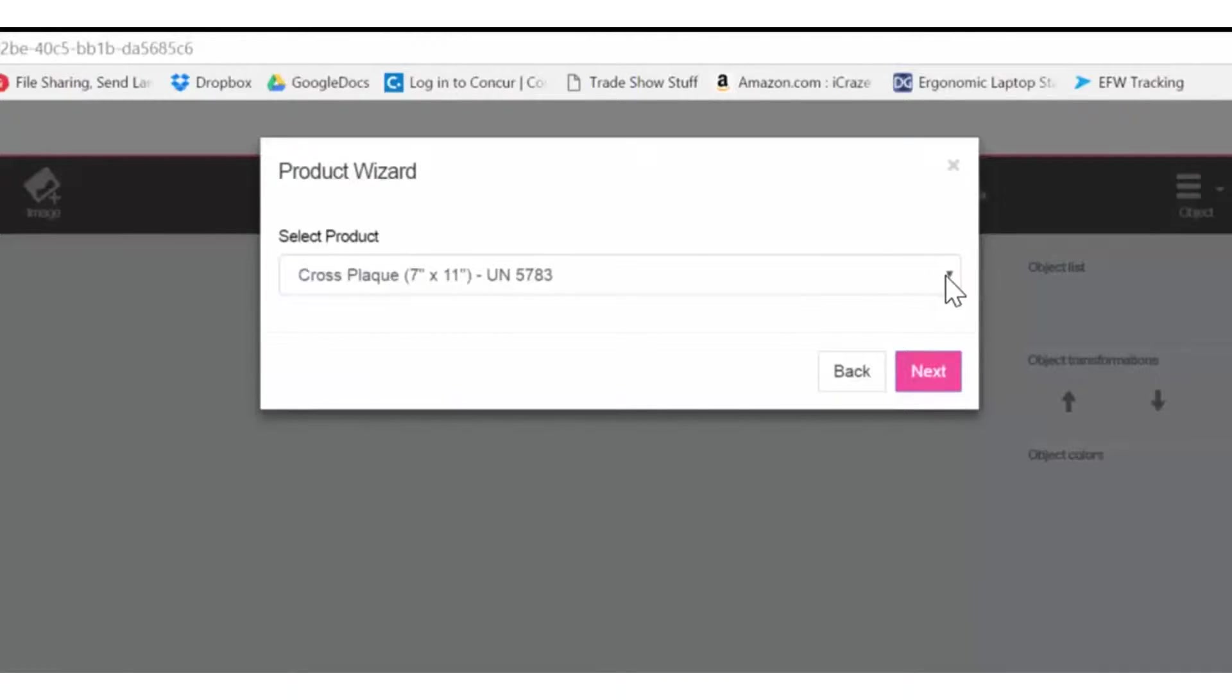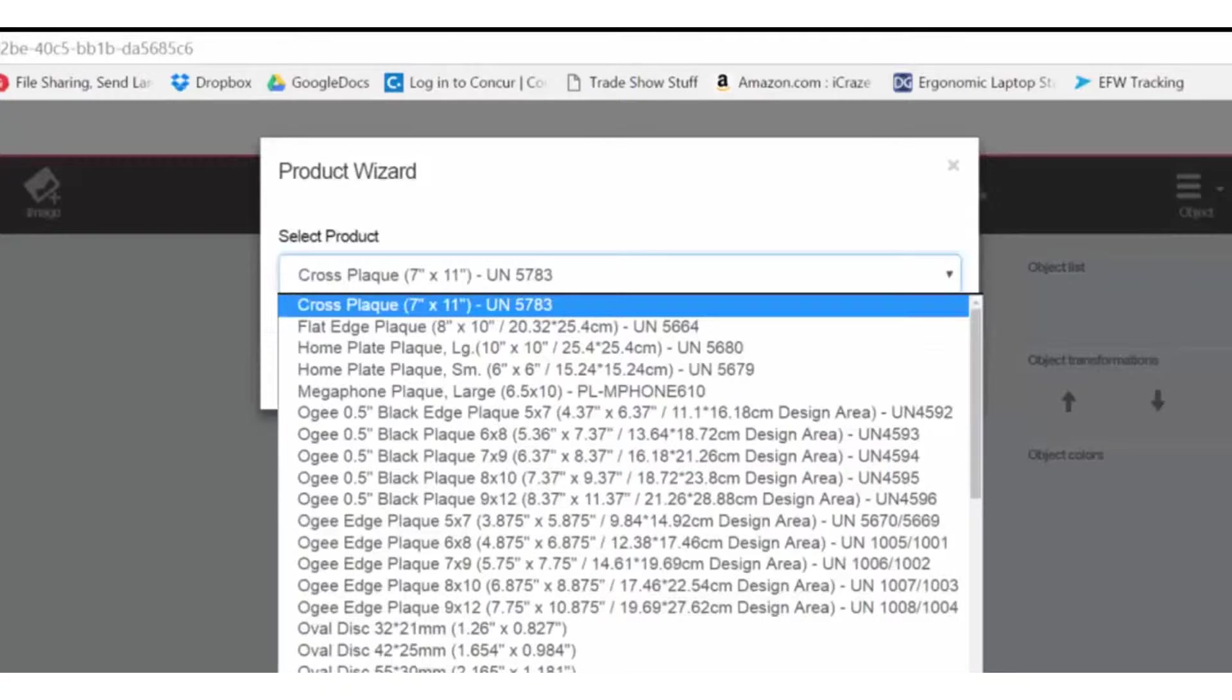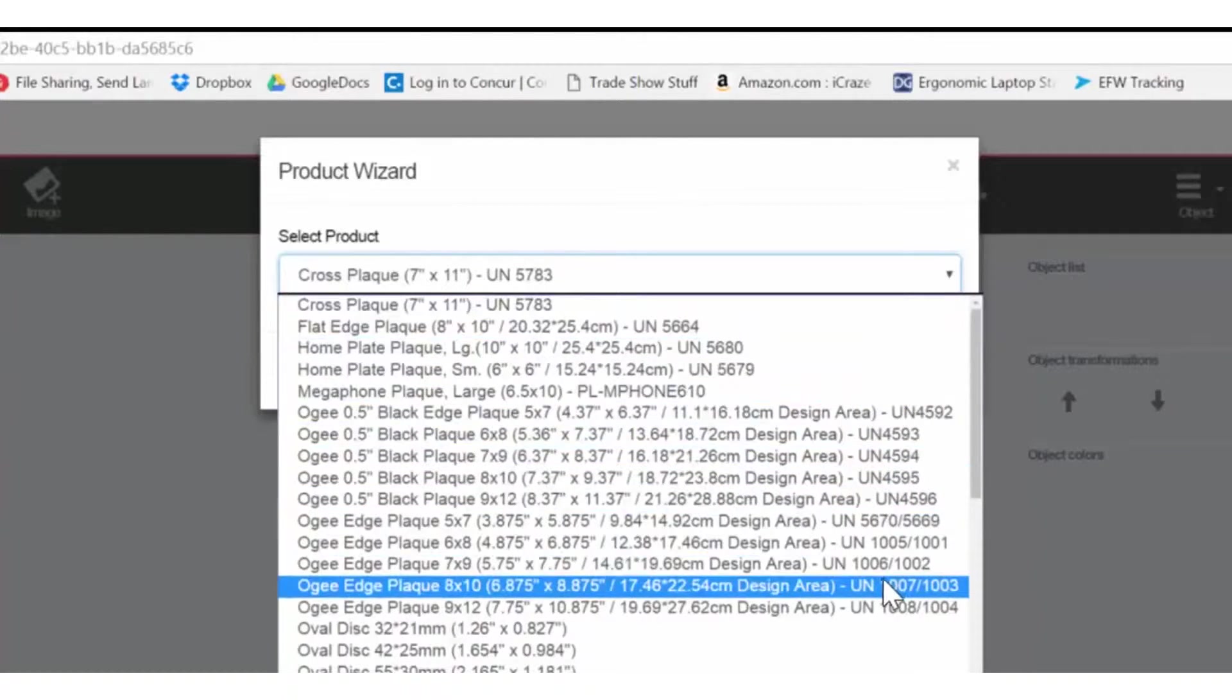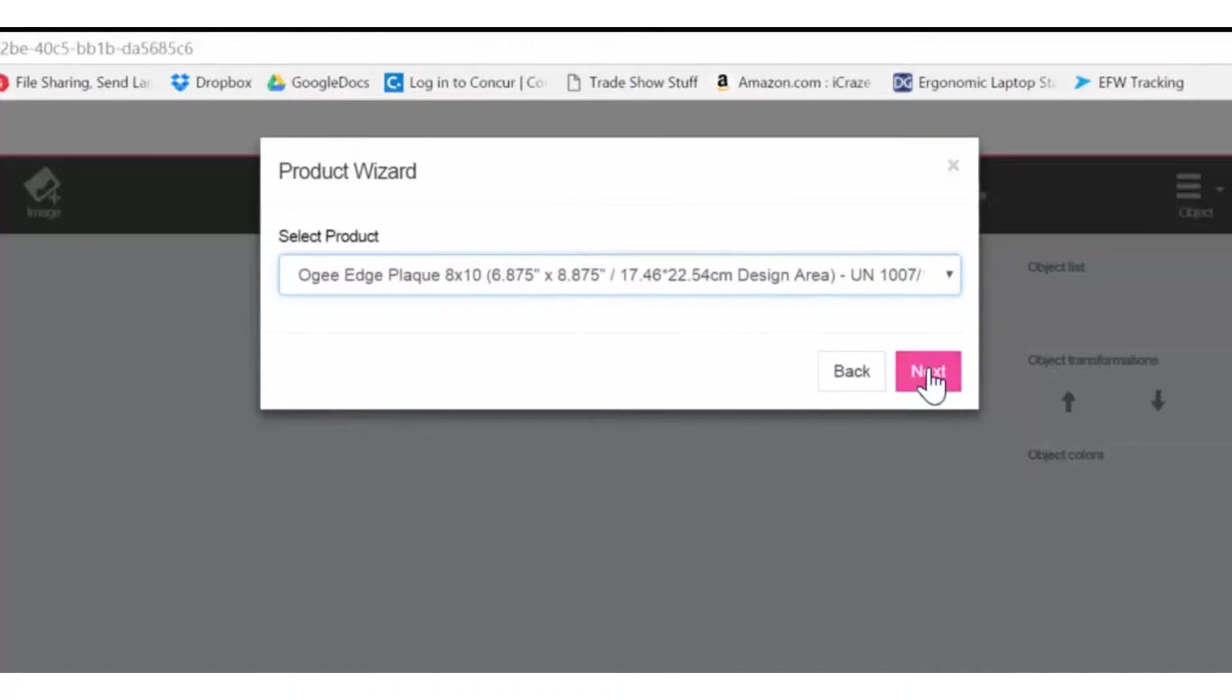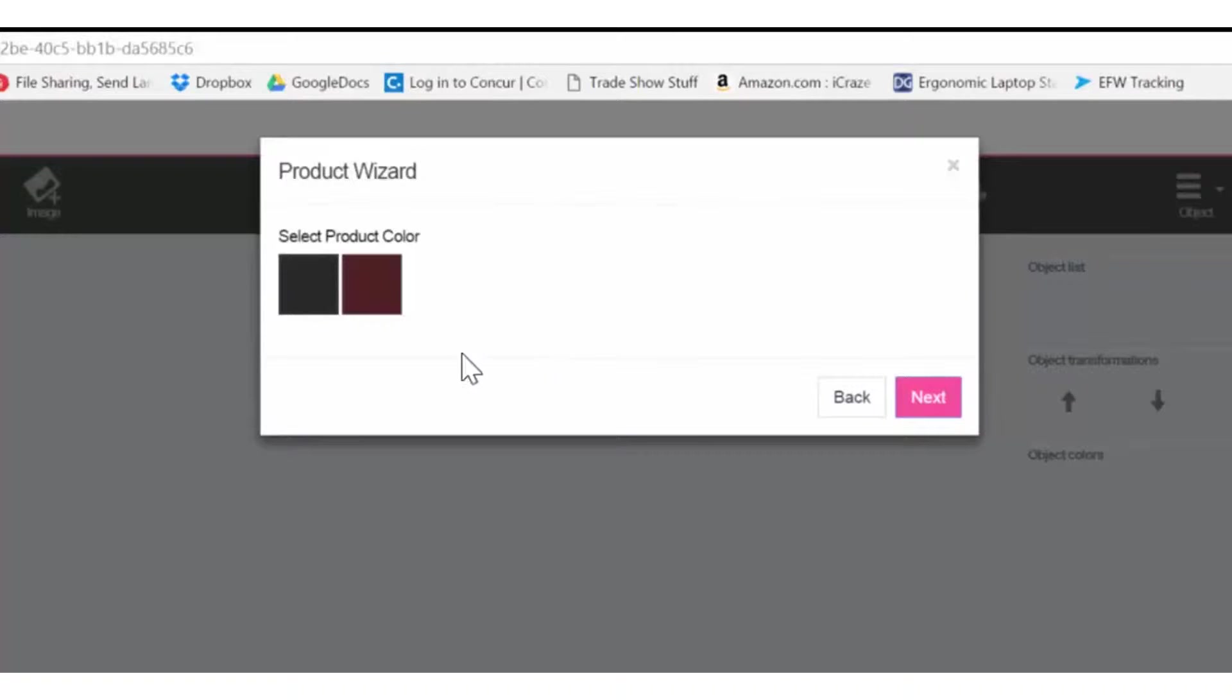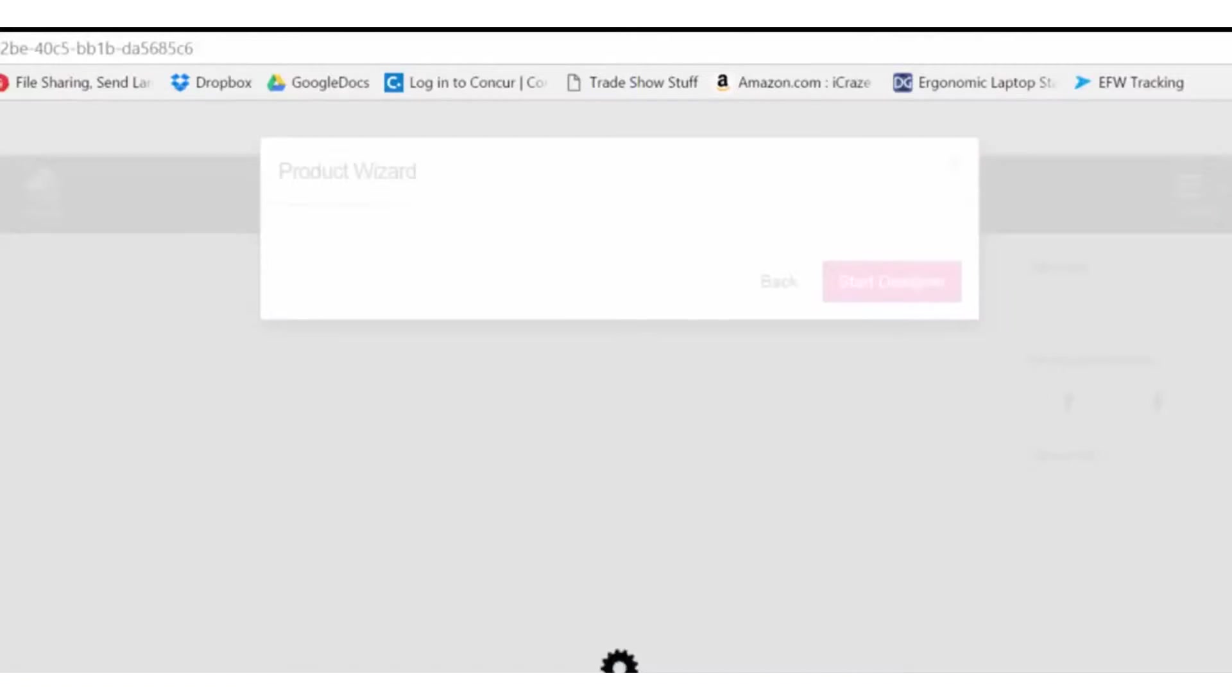Click on the down arrow to see a selection of awards and plaques. I'll select this one. Then click Next. If it's available in multiple colors, the colors will be listed here. I'm going to choose the brown. Click Next.